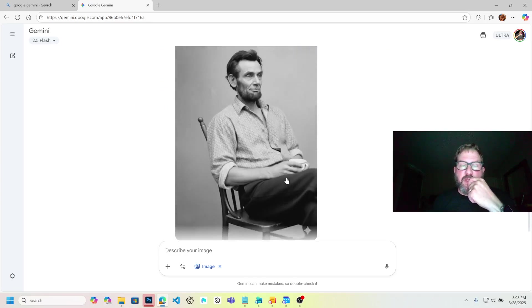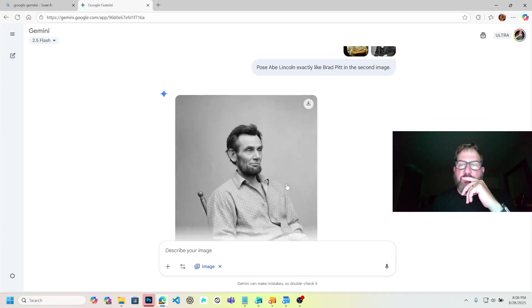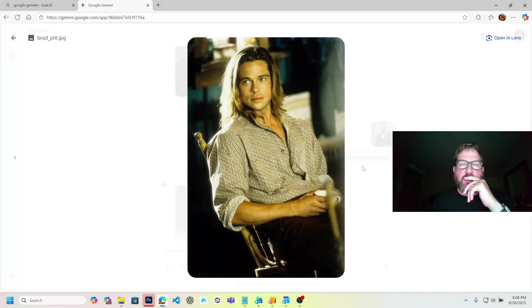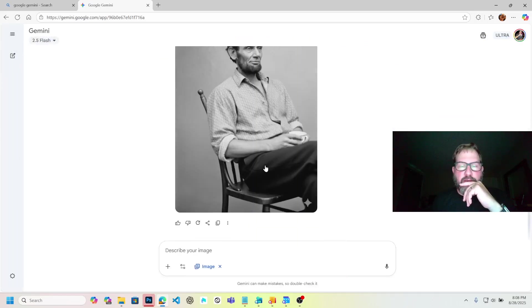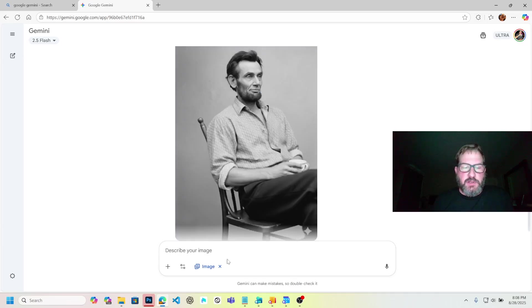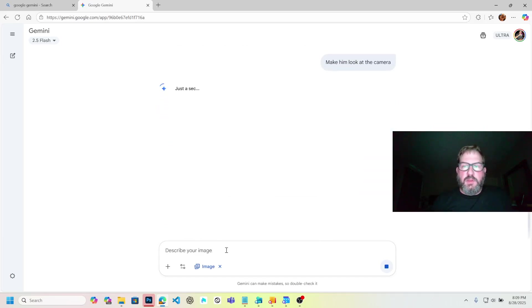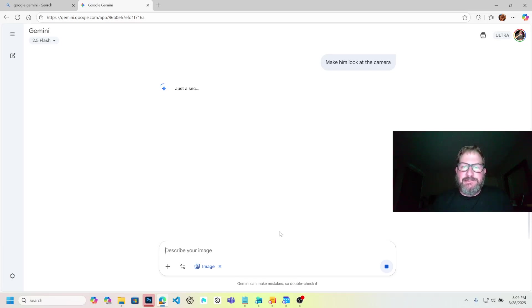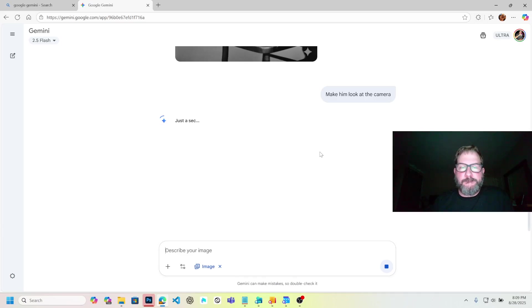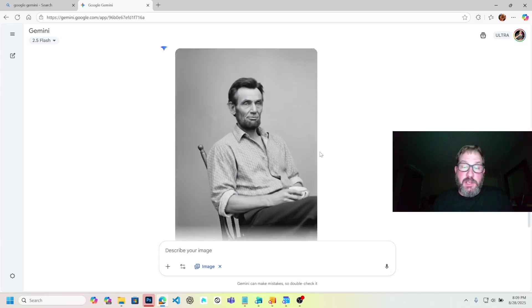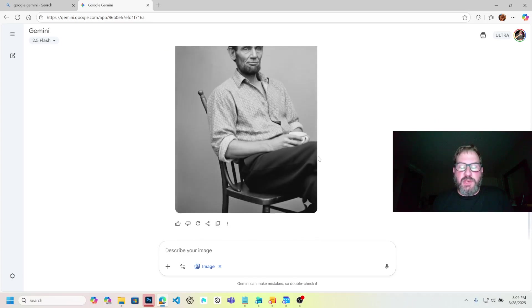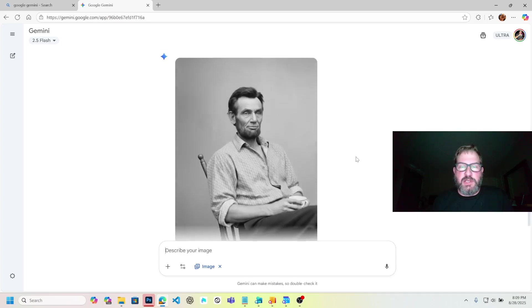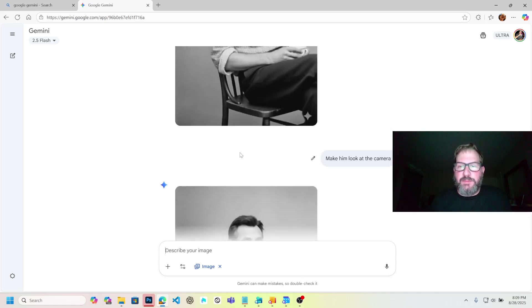Pose Abe Lincoln exactly like Brad Pitt in the second image. That's pretty good. He's even got the coffee cup. He's not looking at the camera. Brad was looking at the camera, so it's not exactly the same. And I think Brad was in a standard chair leaning back. Abe's just sitting in the chair. But that's pretty good. That's the shirt that he had. Let's try something else here. Make him look at the camera.